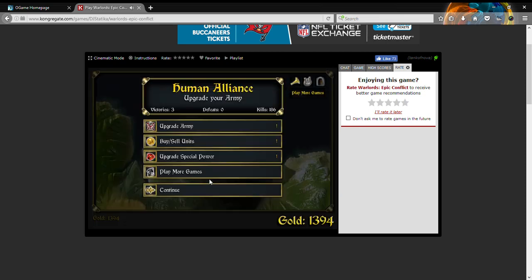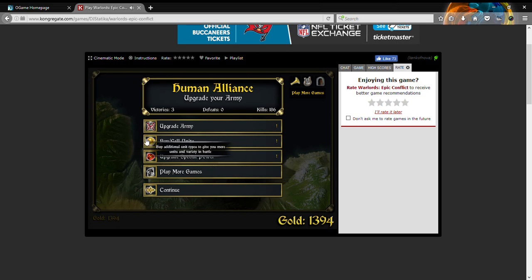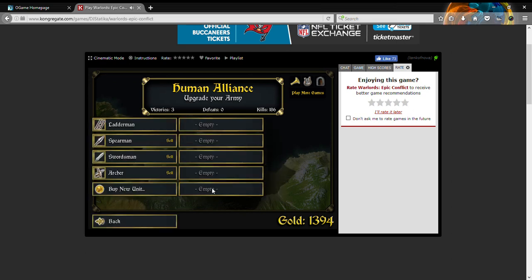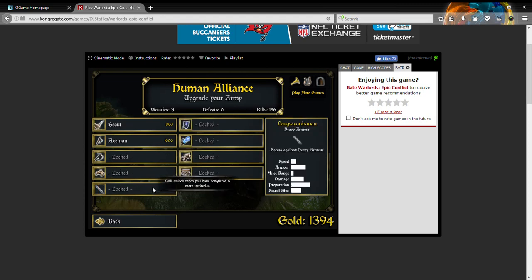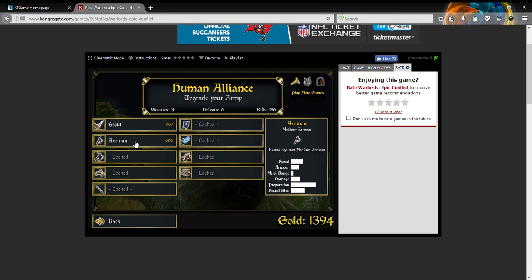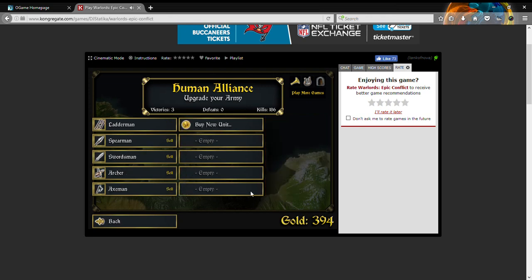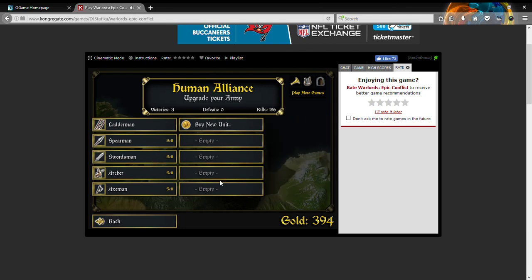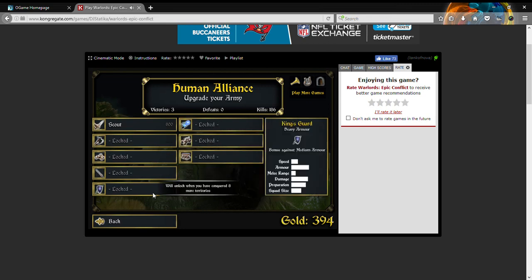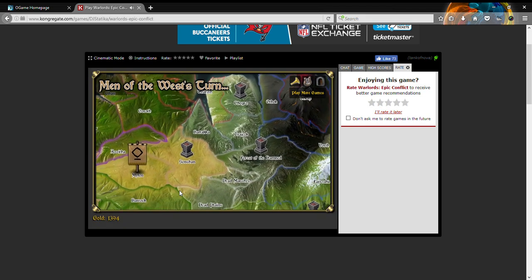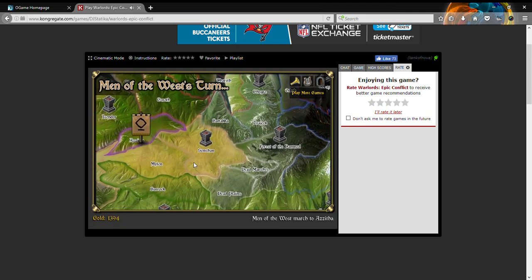Axeman! I believe he has medium armor with a bonus against medium armor, which means he's good against swordsmen. Yeah, bonus against medium armor. Yay. So I gotta be careful on what I buy because you only have ten slots and there's more than ten units in this game.